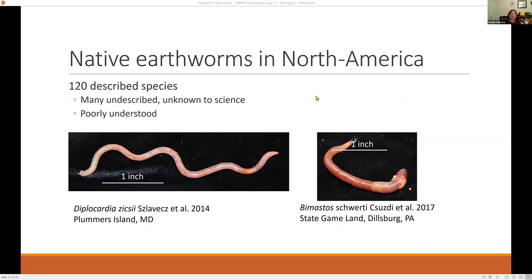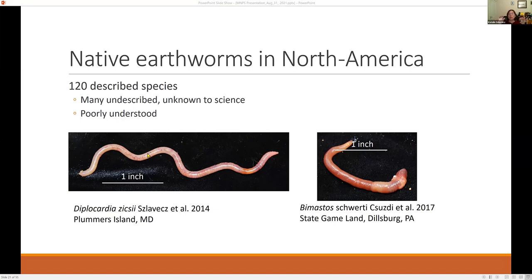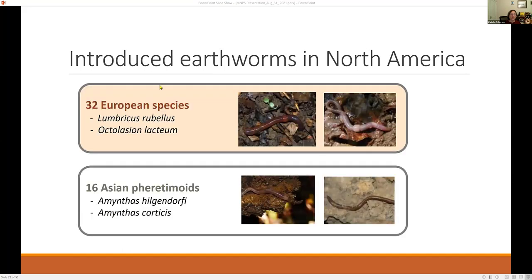We do have native earthworms — about 120 described species in North America as of today. Native earthworms are really understudied and taxonomically challenging. Because they are understudied, we can actually find new species — new to science — such as one we found on Plummer's Island, which is very long and spaghetti-like, or another new species found in Pennsylvania in a hunting ground. This species belongs to the same family as European earthworms, Lumbricidae.